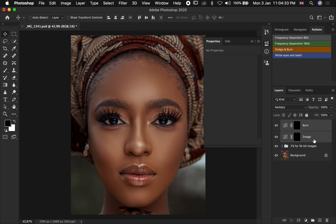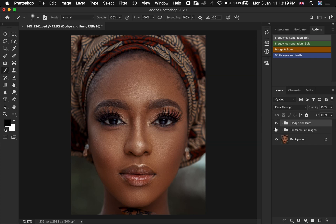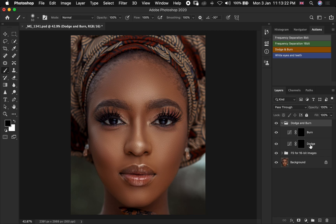This time around you are going to rename the layer as Burn. Then you select the Dodge and Burn layers together and press Command or Control G to group them. You rename the group as Dodge and Burn. Now if you open the folder you're going to find your Dodge and Burn layers inside.